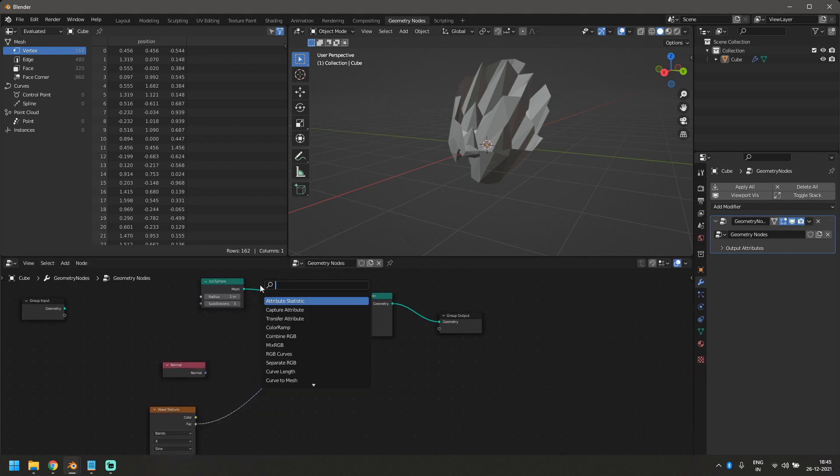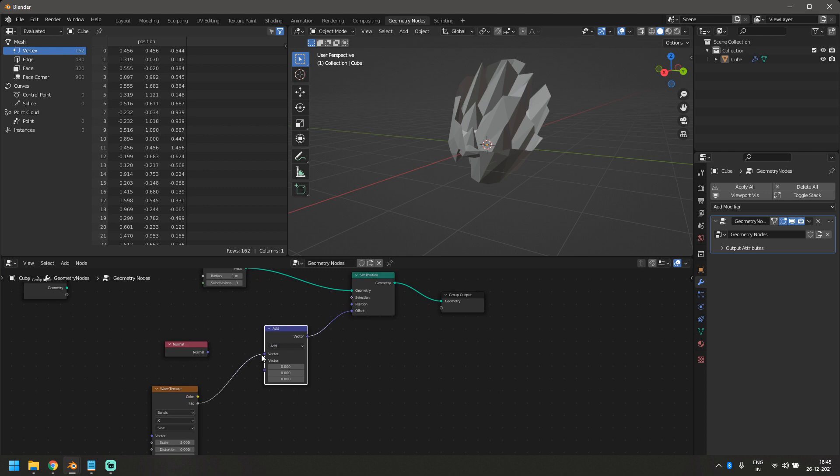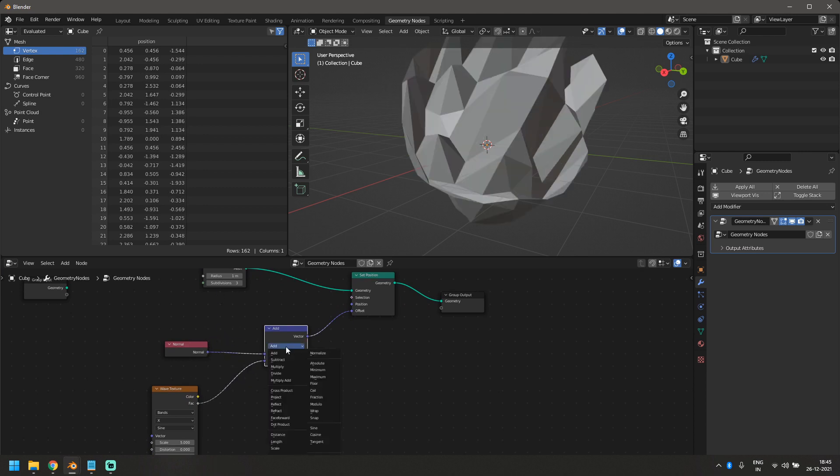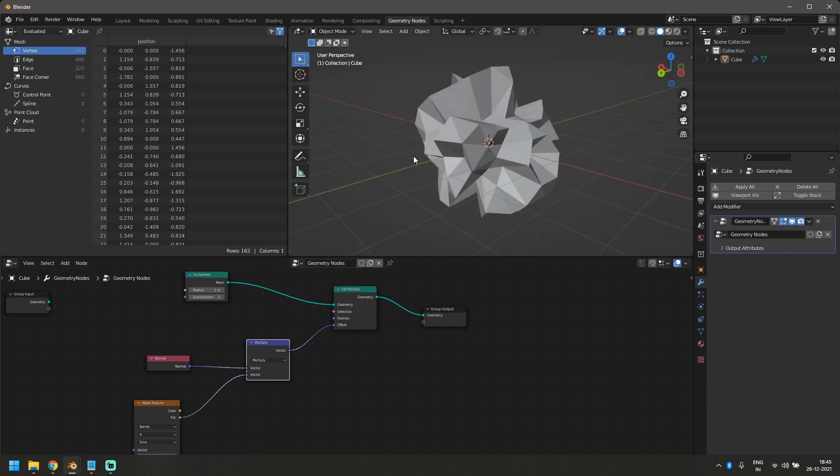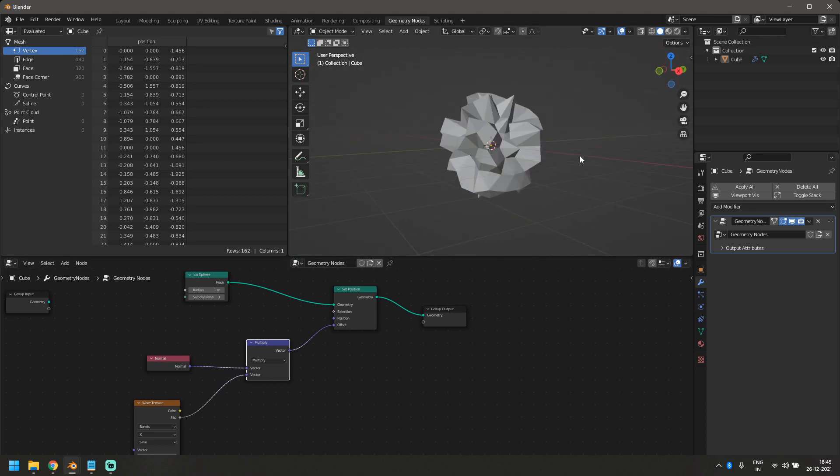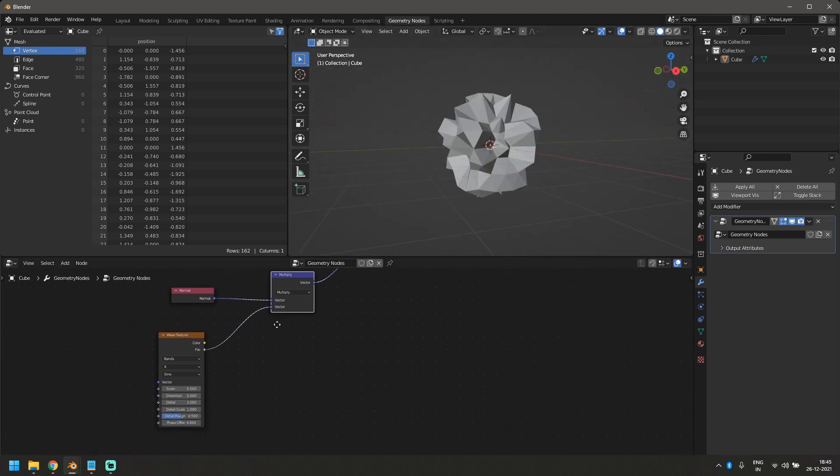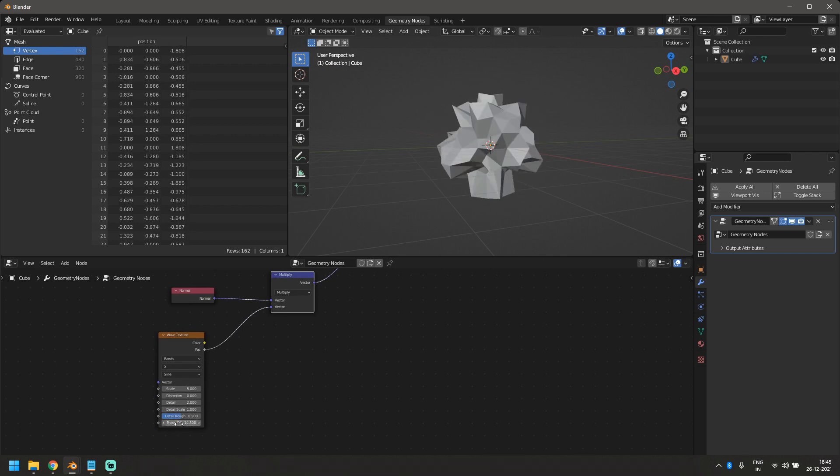So for that, we'll need a vector math node. So just remember, a normal math node won't work. A vector math node is needed here. So vector math node, and we're going to multiply the normal with the wave texture. I'm going to change this from add to multiply. And now as you can see that it's displacing the mesh right outwards. So if I animate this now, it will give me the effect that I'm actually looking for.